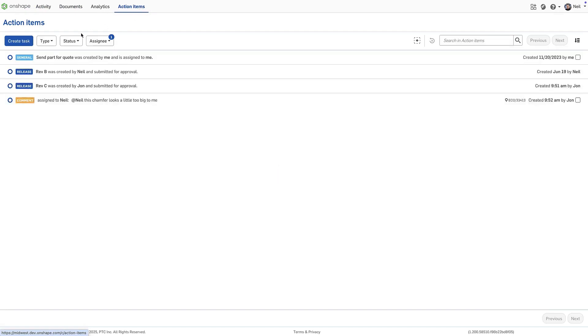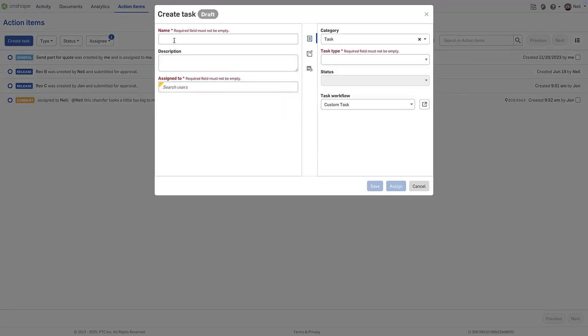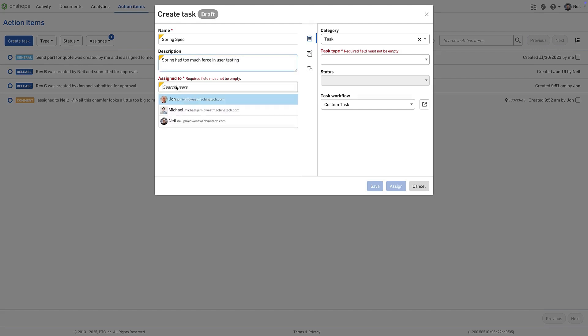A task is created in the usual way, either from the action items panel or from within an Onshape document, and a task name, description and assignee must be set.